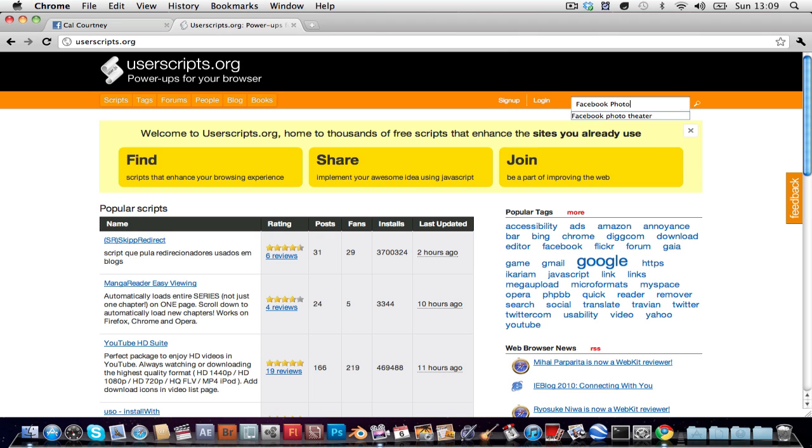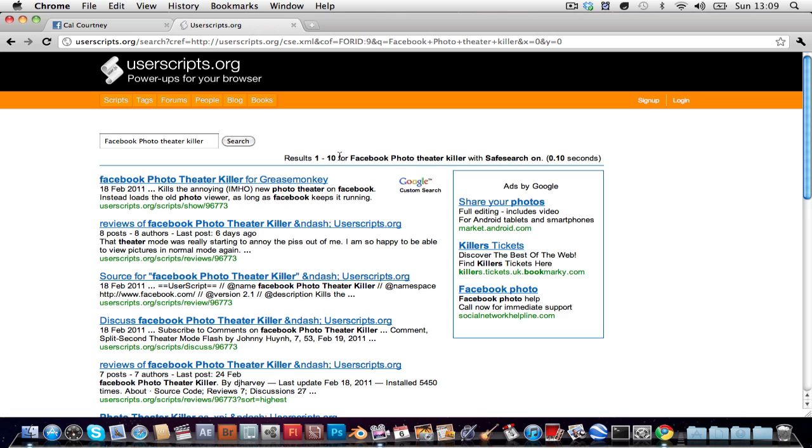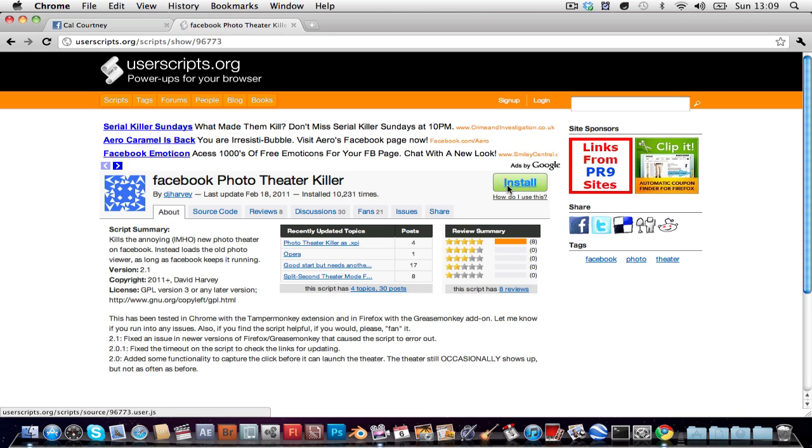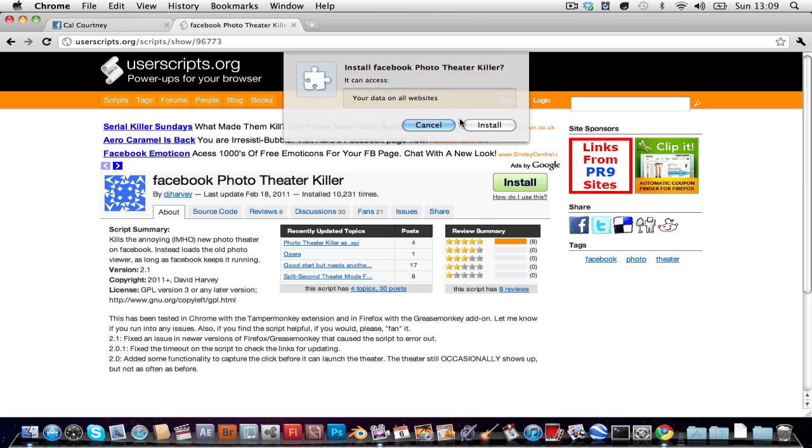Theater killer, I spelled theater wrong, press enter. Click on the first one, facebook photo theater killer for grease monkey, click install at the bottom, click continue at the top, click install. You're gonna need to restart chrome.